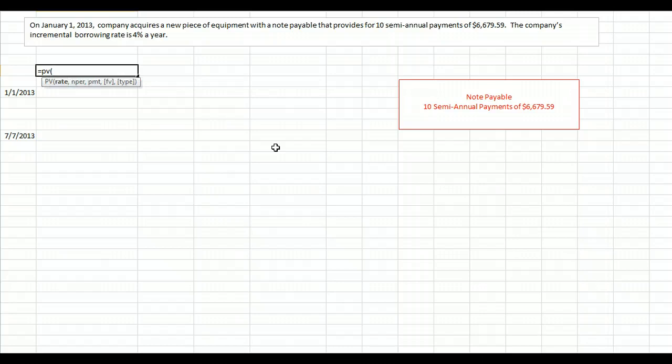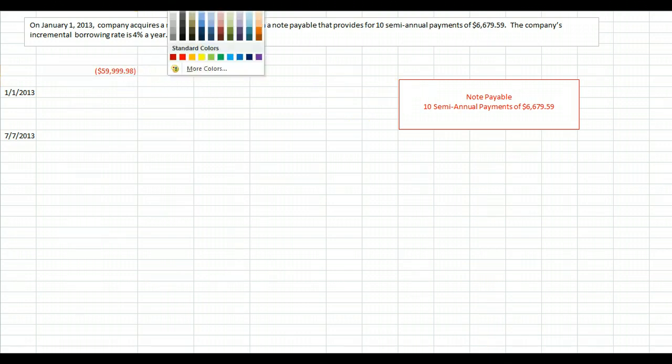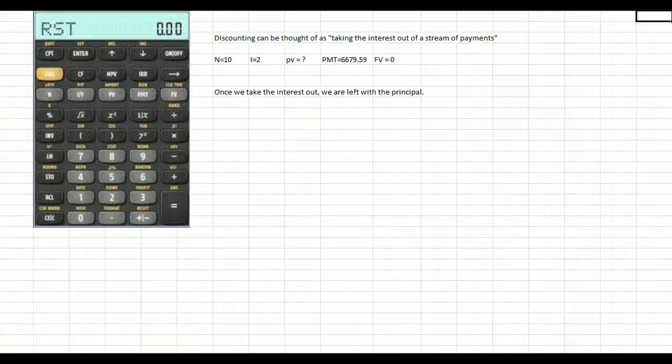We could do this with Excel using equals PV. Excel guides us: the rate per period is 2% (since it's 4% per year, that's 2% every six months), the number of periods is 10, and the payment is $6,679.59. We ask Excel to solve for that and it gives us basically $60,000.